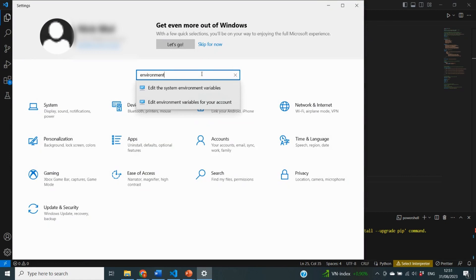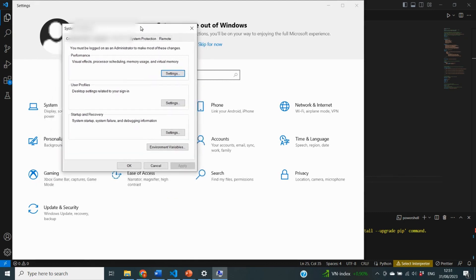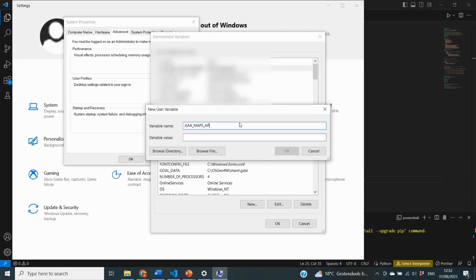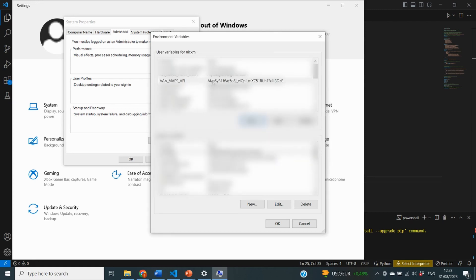Select 'Edit the system environment variables' — the System Properties window will pop up and there you can select 'Environment Variables'. From there, generate a new environment variable and call it something like 'AA_MAPS_API' so it appears at the top of the list. Set the value to the API key you copied from the Google Cloud console and click OK. Important: environment variables may not work immediately — I had to restart my computer for them to take effect, so please restart your computer.